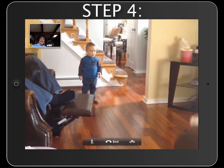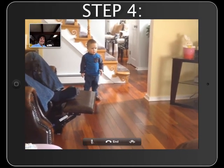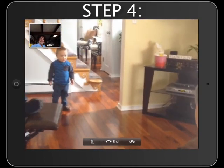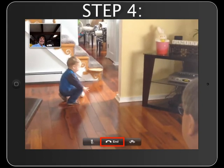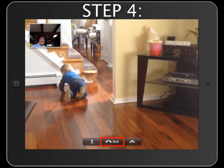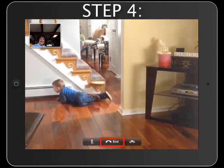Step 4. When finished with your conversation, tap the end button in the bottom center of the screen.